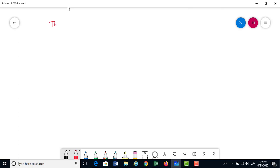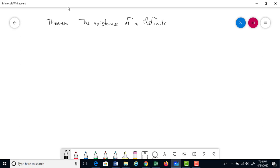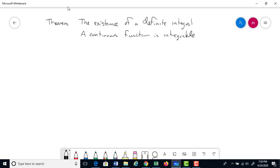Theorem: the existence of a definite integral. A continuous function is integrable, meaning it has a definite integral. That means if a function is continuous on the closed interval [a, b], then the definite integral exists. So a continuous function is integrable.